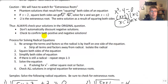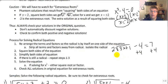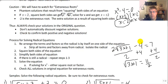Here's our process for solving radical equations. We want to rearrange the terms and factors so that the radical is by itself on one side of the equation — strip all terms and factors away from the radical. Isolate the radical. So even if we have 2 times the radical of 3x plus 1 minus 4 equals 7, we add 4 to both sides and divide by 2, giving the square root of 3x plus 1 equals 11 halves. Now everything is stripped away.